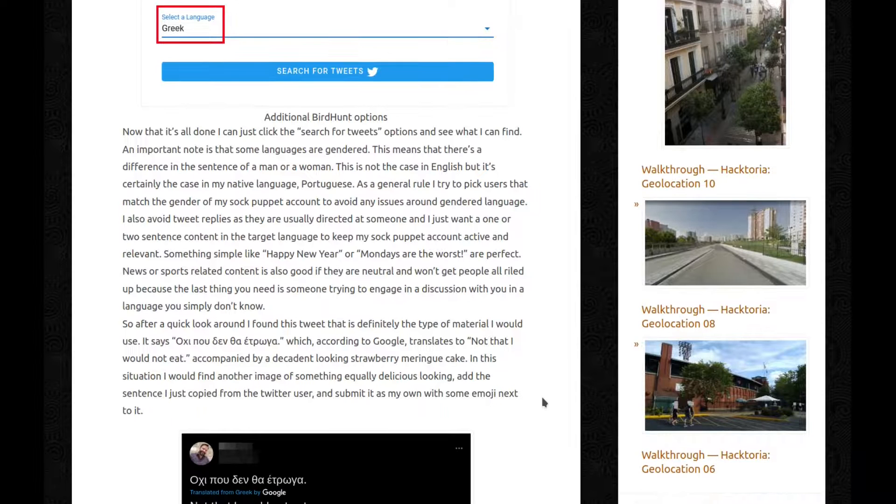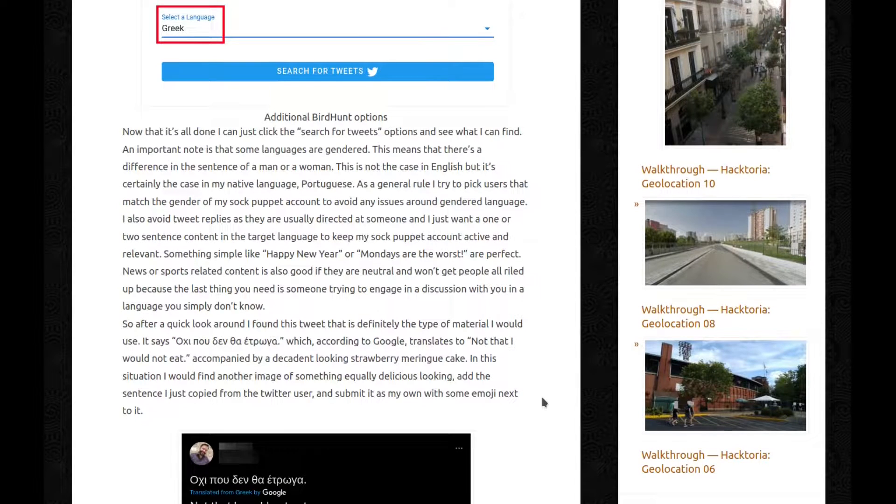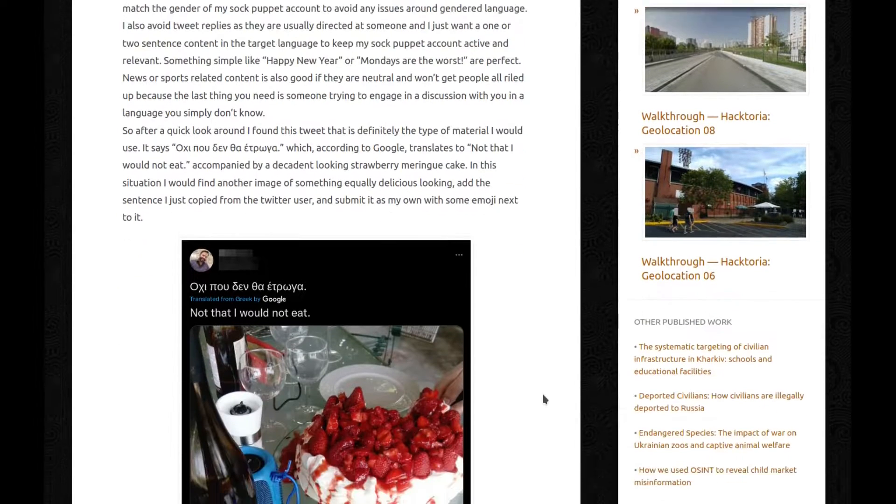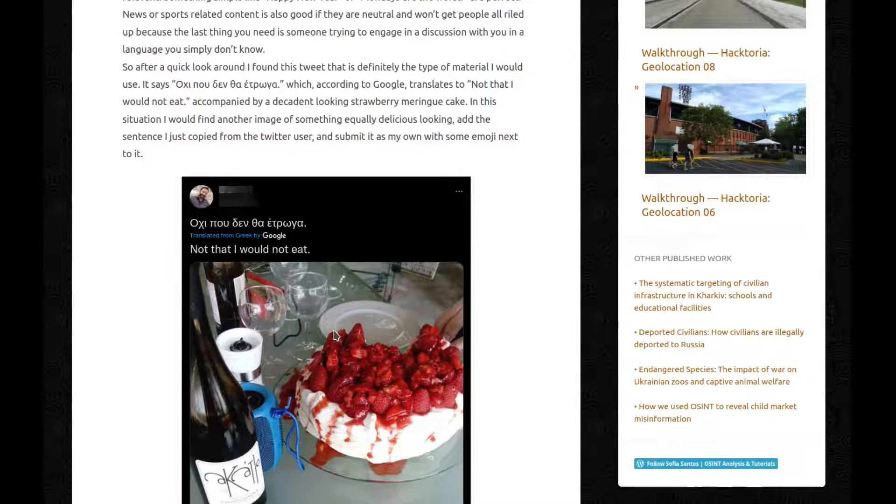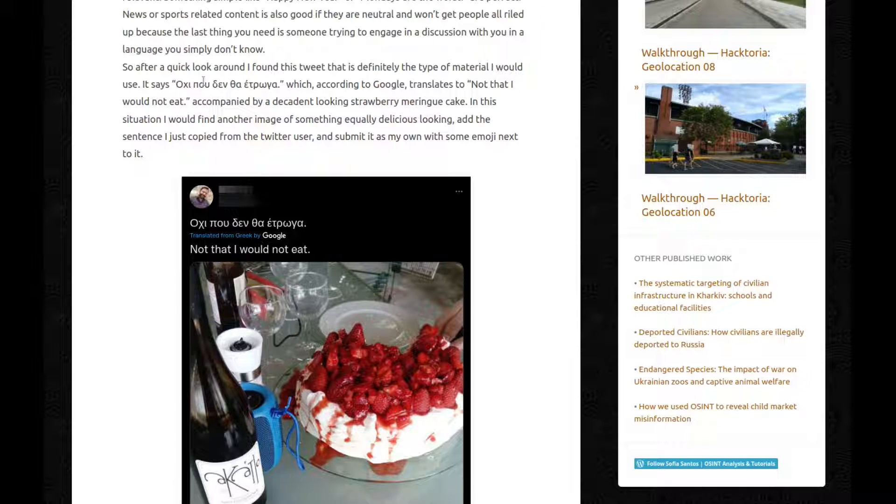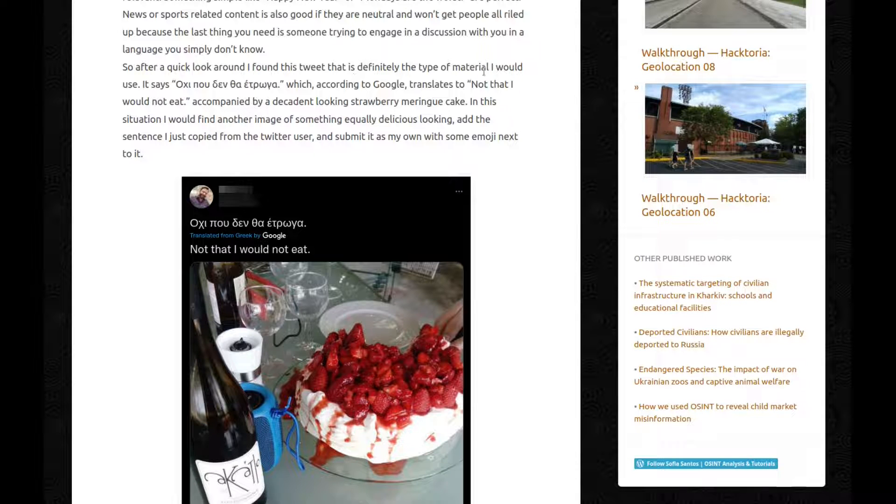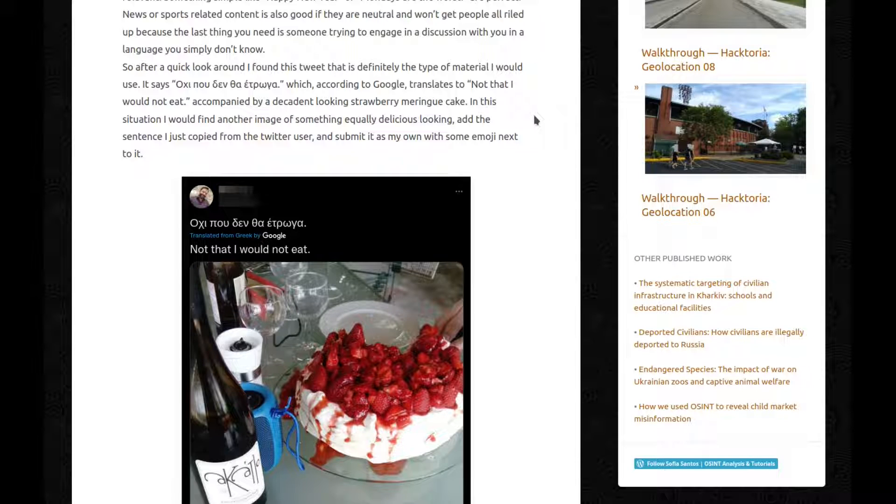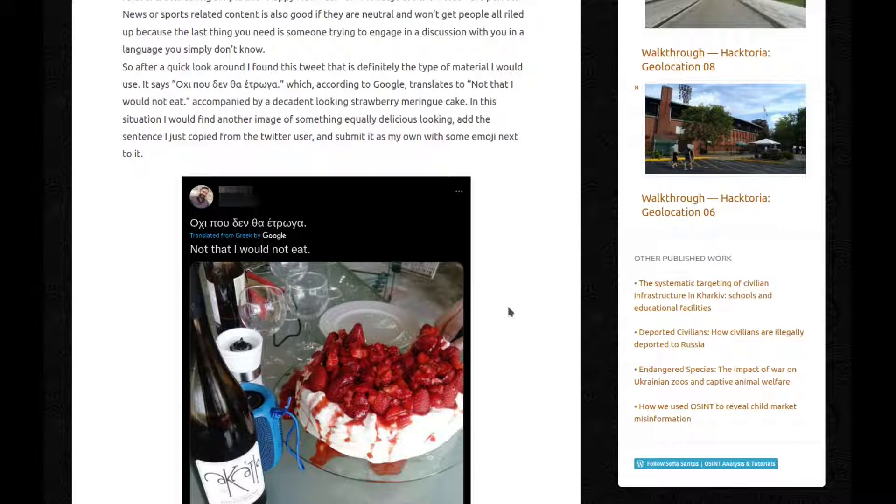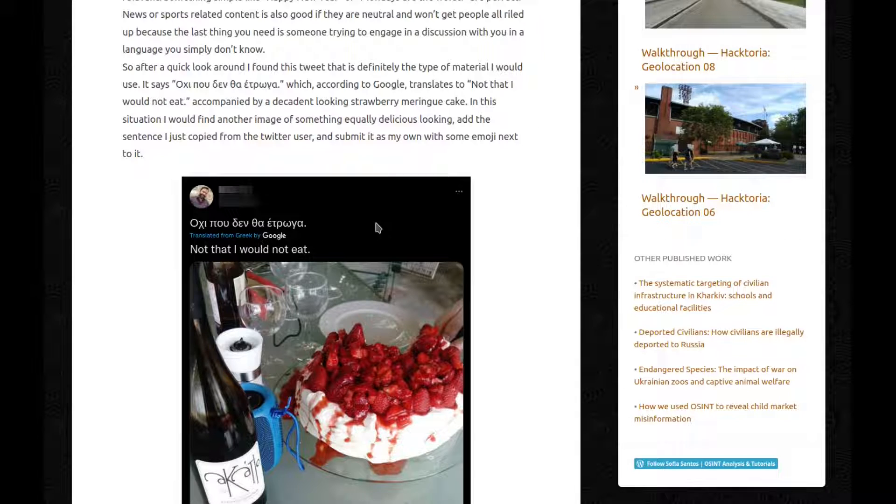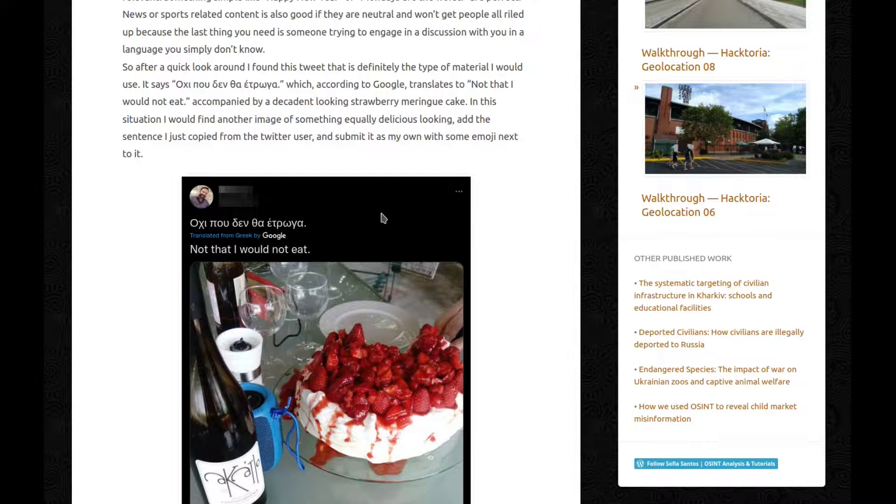So after a quick look around, I found this tweet. There you go. That's definitely the type of material I would use. It says that in Greek, again, I don't read Greek, which according to Google translates to not that I would not eat, accompanied by a decadent looking strawberry meringue cake. In this situation, I would find another image of something equally delicious looking, add a sentence I just copied from the Twitter user and submitted as my own with some emoji next to it.